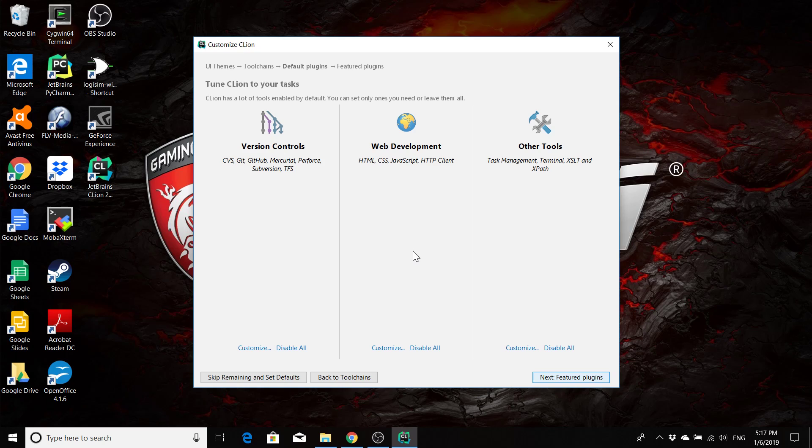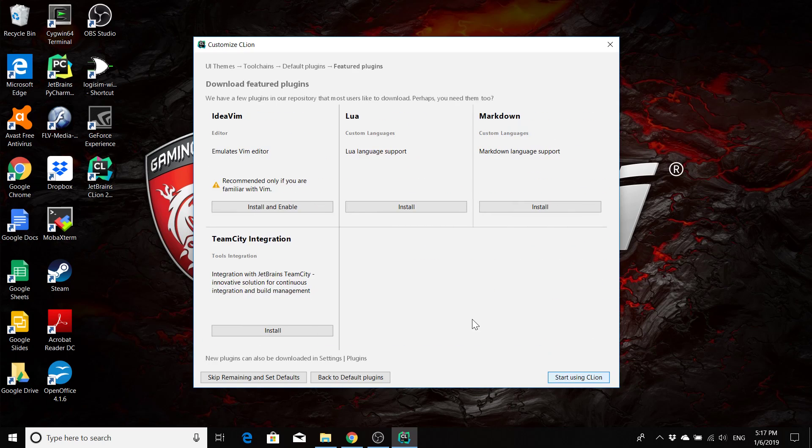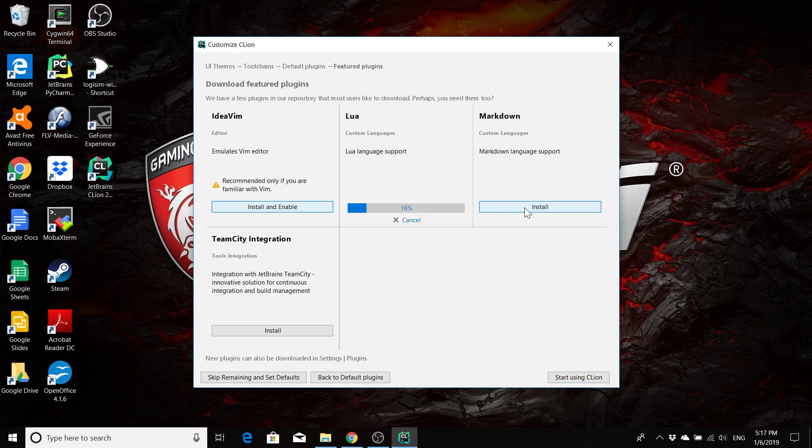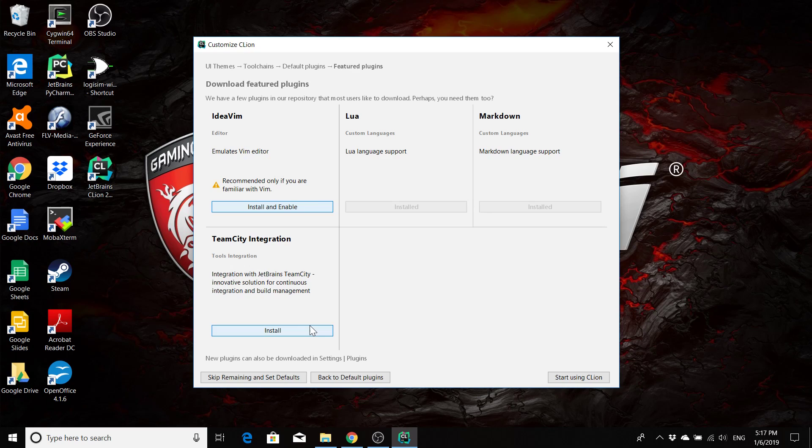So we'll go for default plugins. By default, all of these should say to install all, and we do want all of them. So just click next for featured plugins. And for your featured plugins, you probably want to install all of them except for the idea Vim. If you like Vim and you've used Vim in the past and you want a Vim experience inside CLion, go ahead and install it. But for everybody else, don't click on that one because it's probably going to make your life really terrible.